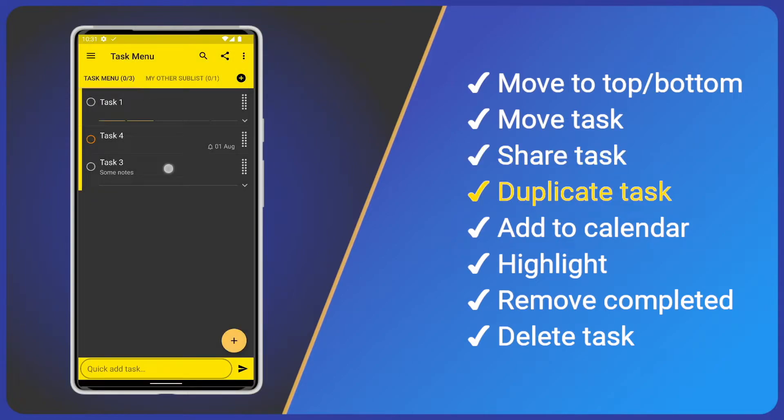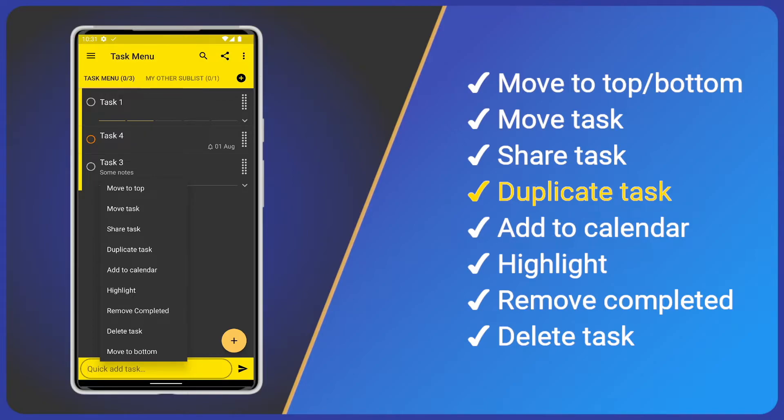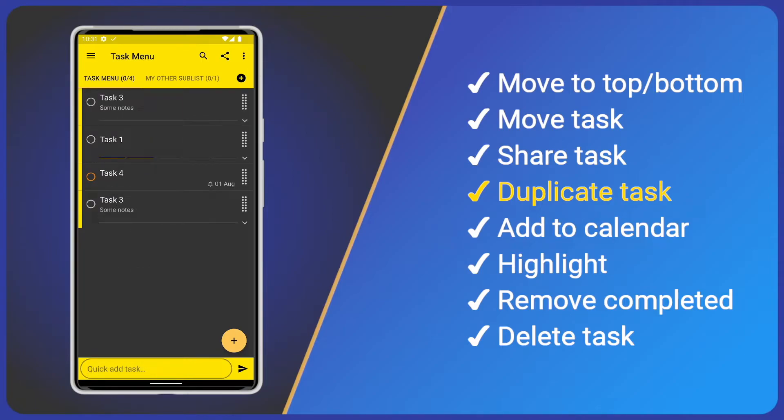The next menu option is Duplicate Task. As the name suggests, this will duplicate the selected task and all options, including sub-tasks. So let's tap it and see the result. This can be very helpful for creating template tasks.